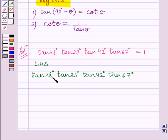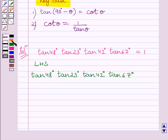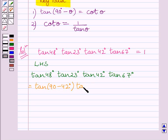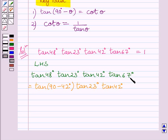Now, we know the complementary angle of 48° is 42°. So we can write tan 48° as tan(90° minus 42°). This gives us tan(90° minus 42°) multiplied by tan 23° multiplied by tan 42°. Also, the complementary angle of 67° is 23°, so we can write tan 67° as tan(90° minus 23°).